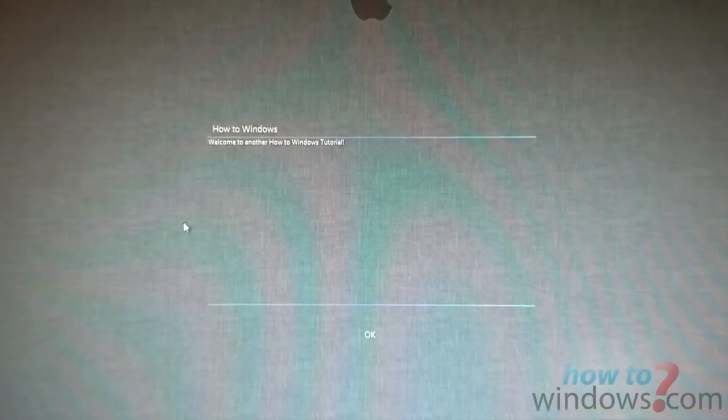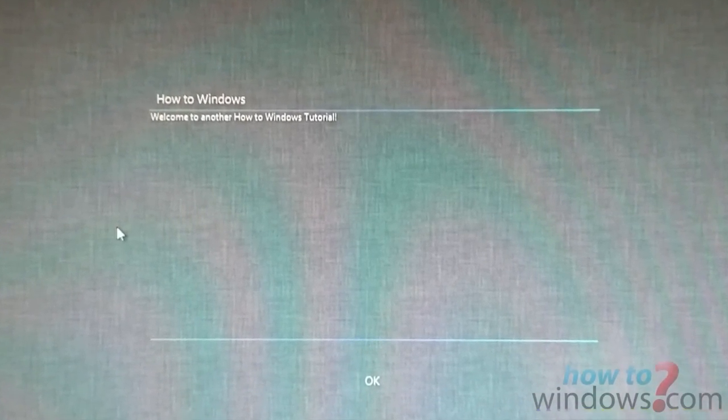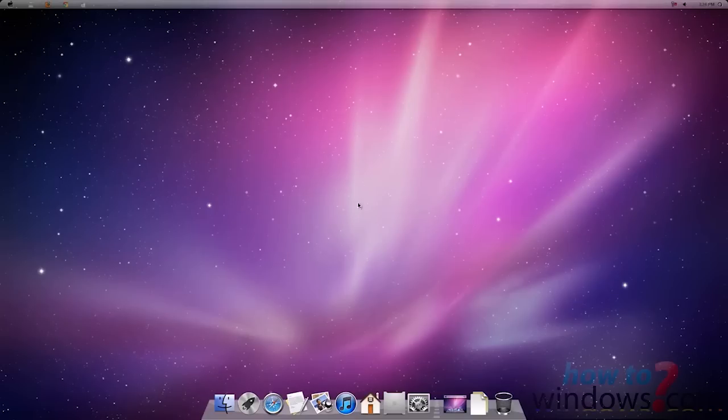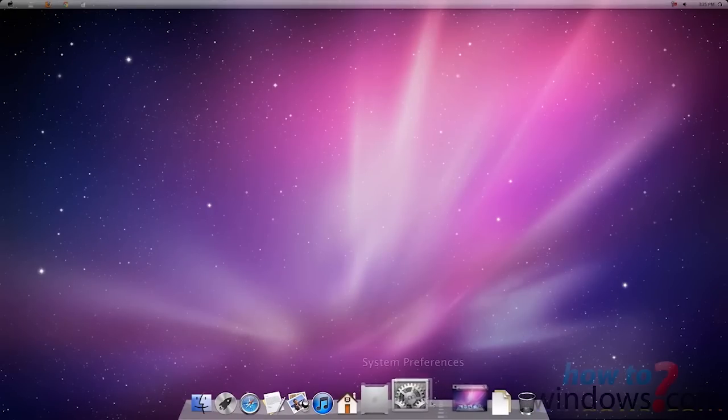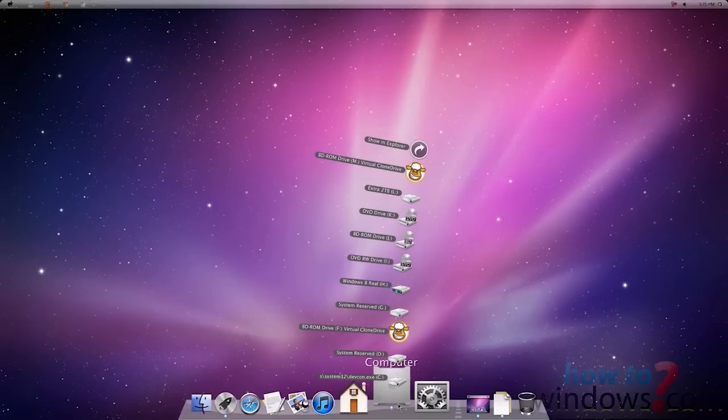Once you come back in, you will have the new theme installed. If you want to delete this, I will be showing you how to do so in a few seconds. Here, I am showing you how everything is functional.